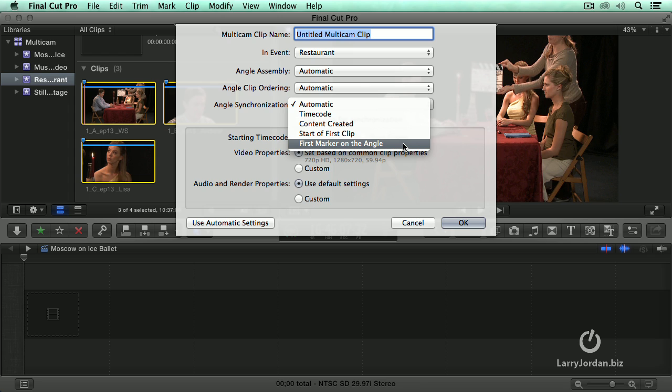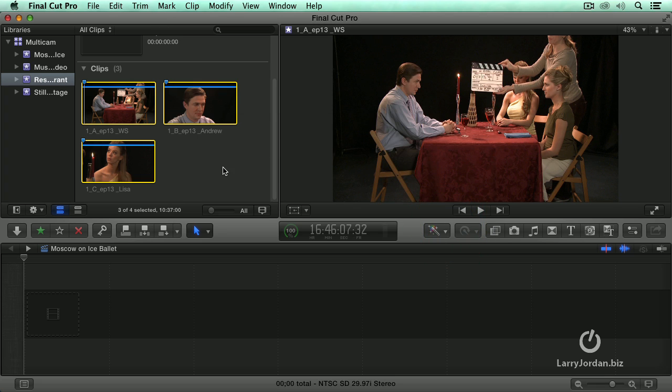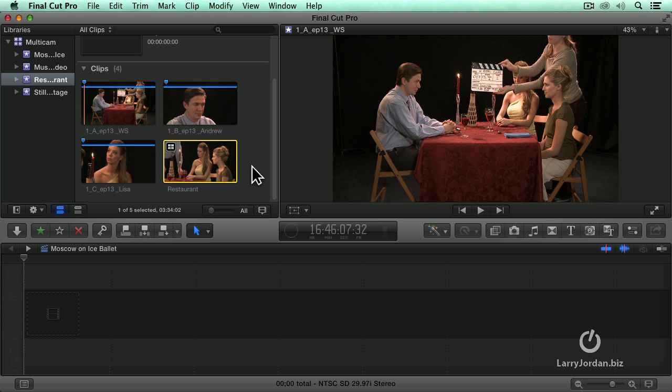But me, I am a clapper slate guy. I want to set it based upon the first marker in each clip. And we will just call this restaurant. And watch how fast this occurs. It is done.